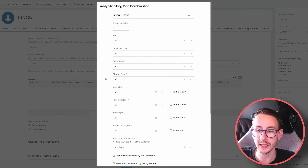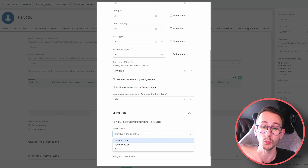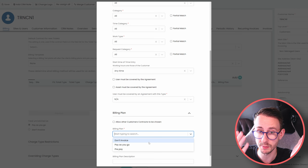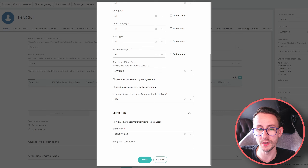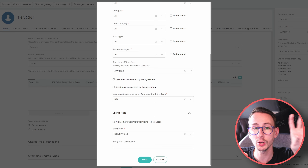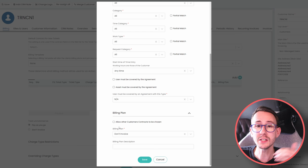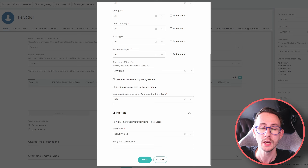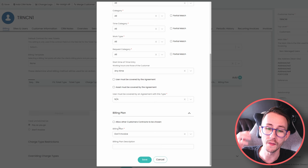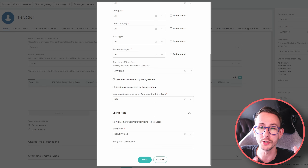You can have it go pay as you go, against a contract if you have one, to prepay, or 'don't invoice.' If you set 'don't invoice,' the ticket isn't marked billable at the ticket level — but it is billable work, we're just not invoicing for it because it's included in something. I recommend capturing that time against something so we can report on it — splitting billable versus non-billable, projects, internal tasks, etc.